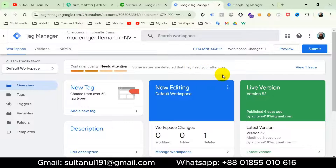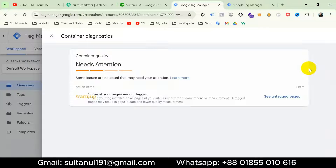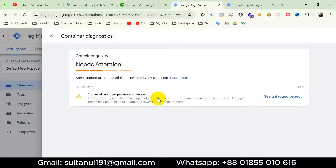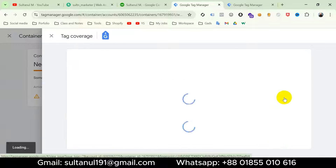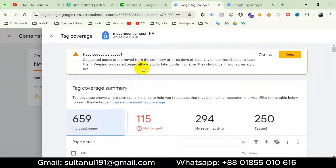Now let's start the tutorial. It reads: 'Some issues are detected that may need your attention.' View one issue — it's saying some of your pages are not tagged. This is the problem, and note that this problem is all about Google Tag.